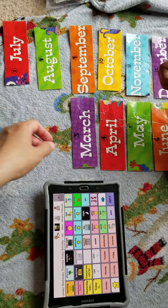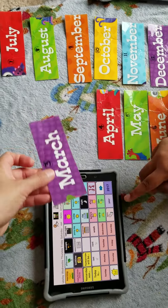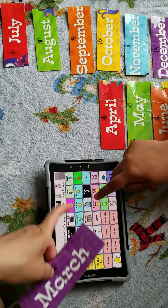Then the third month is? Go to months. Months. What's next? The third month is? March. March.